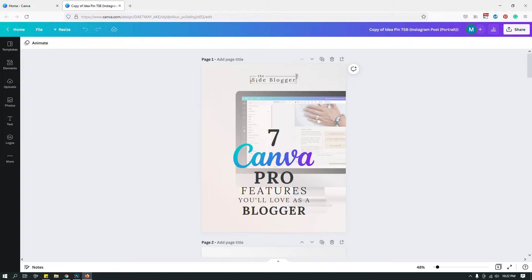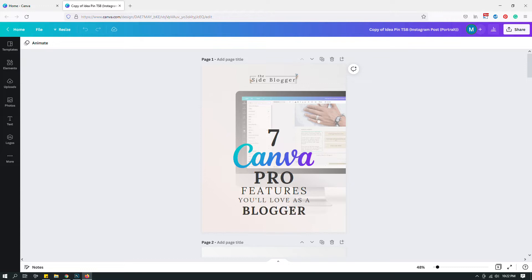It used to be pretty simple, it still is, but it's slightly different how you access the template link because Canva has recently done some major changes to their design window. To access the template link, go over here where it says share and click share.